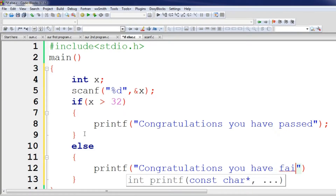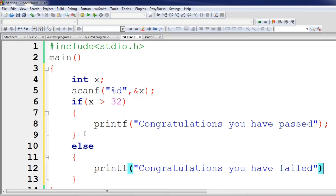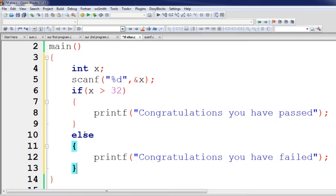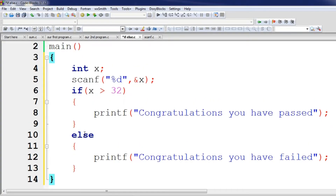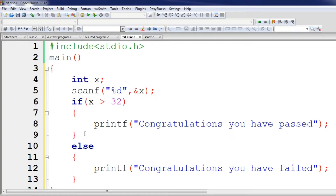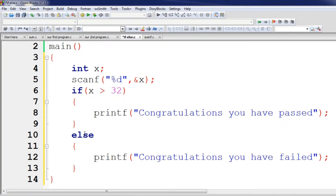The congratulations message in the else block needs to be corrected. If you have failed, it should display the appropriate message. This else statement executes when the condition is false, so we will fix the output accordingly.